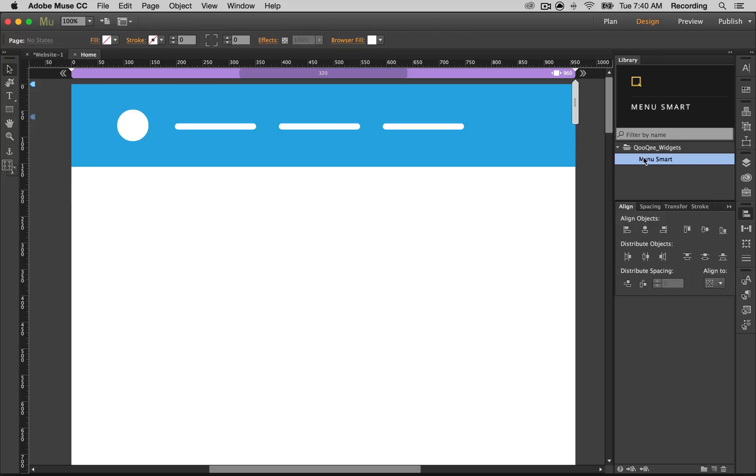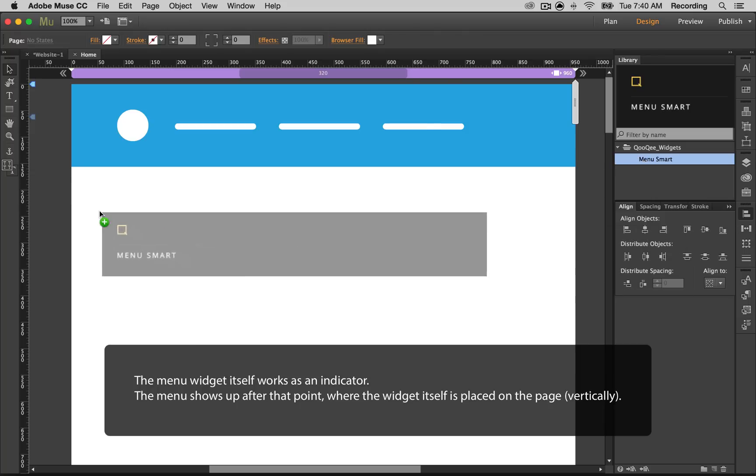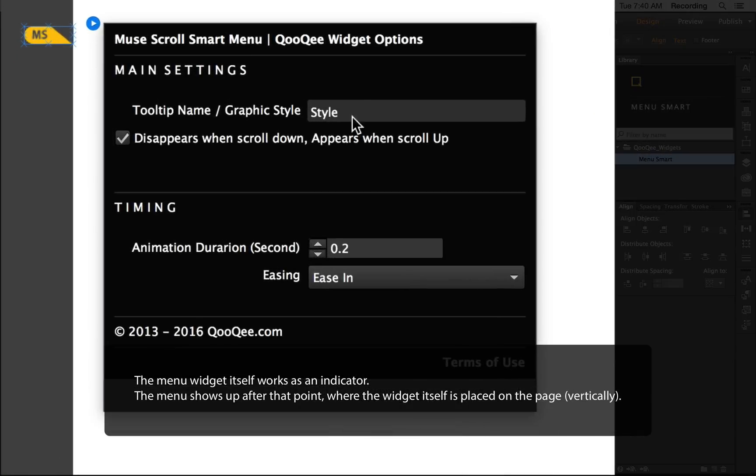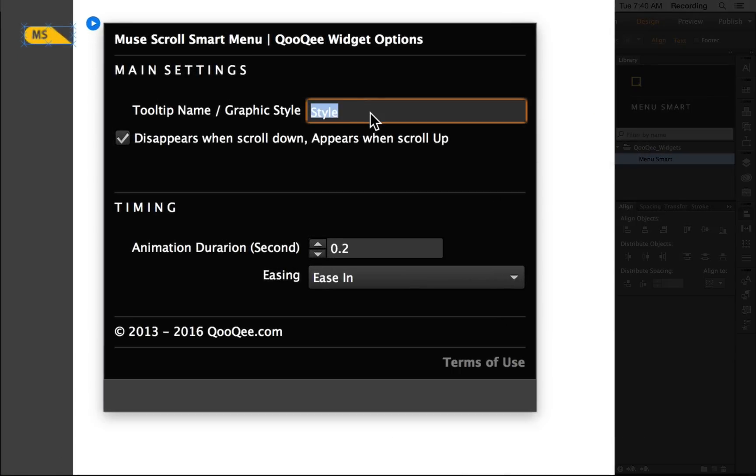Now I go to the library panel. I place the Menu Smart Widget on the page, and I pick a name for the menu like Menu Smart.